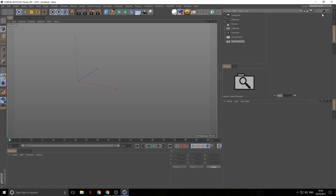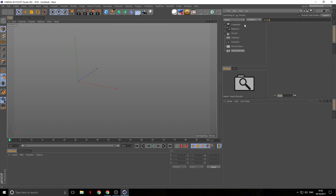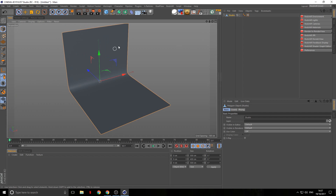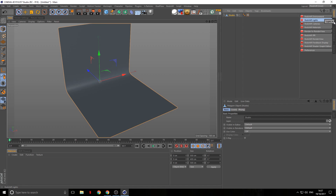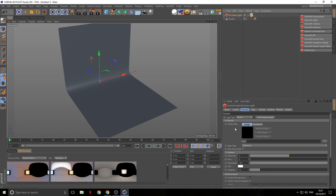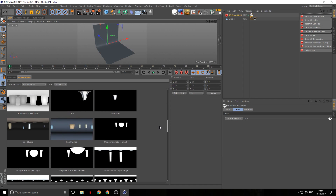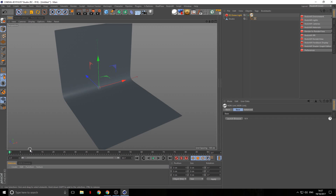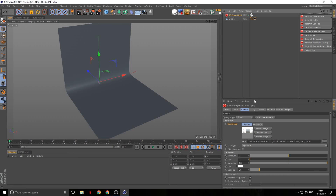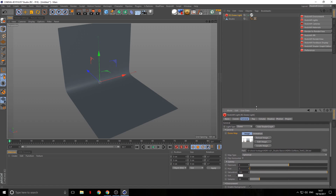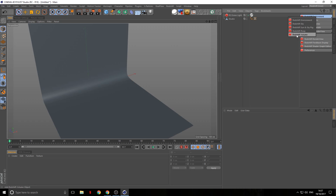I'm going to go to my content browser and search for a studio floor. I'll also grab a dome light and an HDRI link, which is a plug-in that creates an easier way to load HDR images into your scene without needing to go into your file explorer. So we got that set up, and finally we can go in and grab our volume.